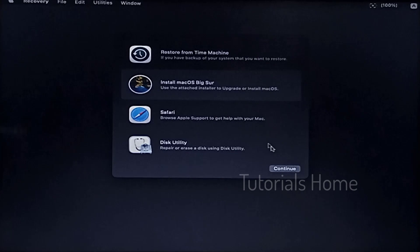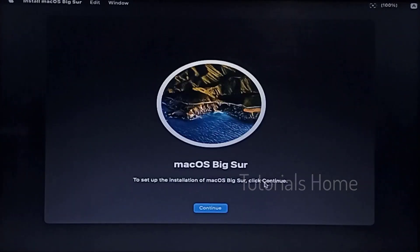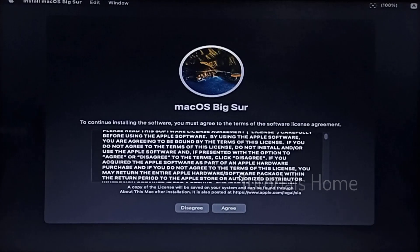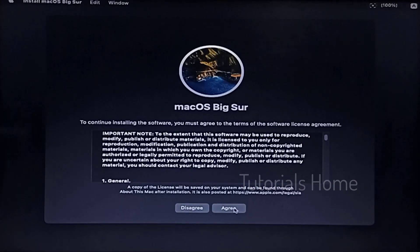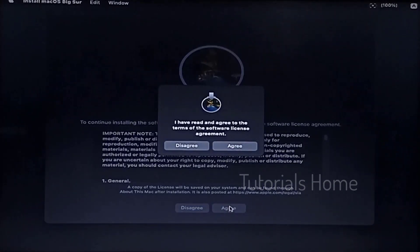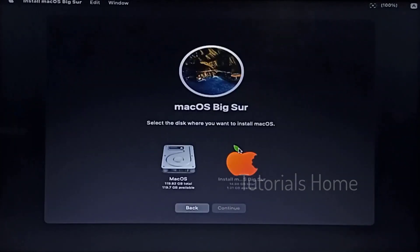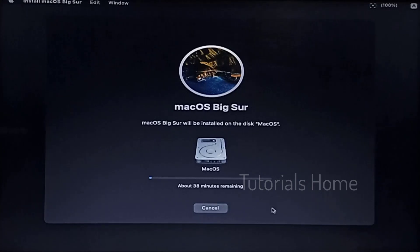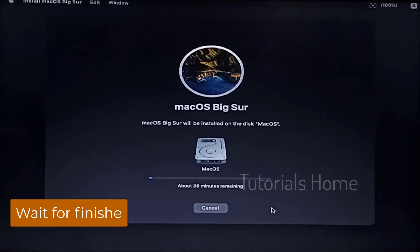Select Install macOS Big Sur. Accept the agreement. Select the created macOS hard drive. This process can take 30 minutes.